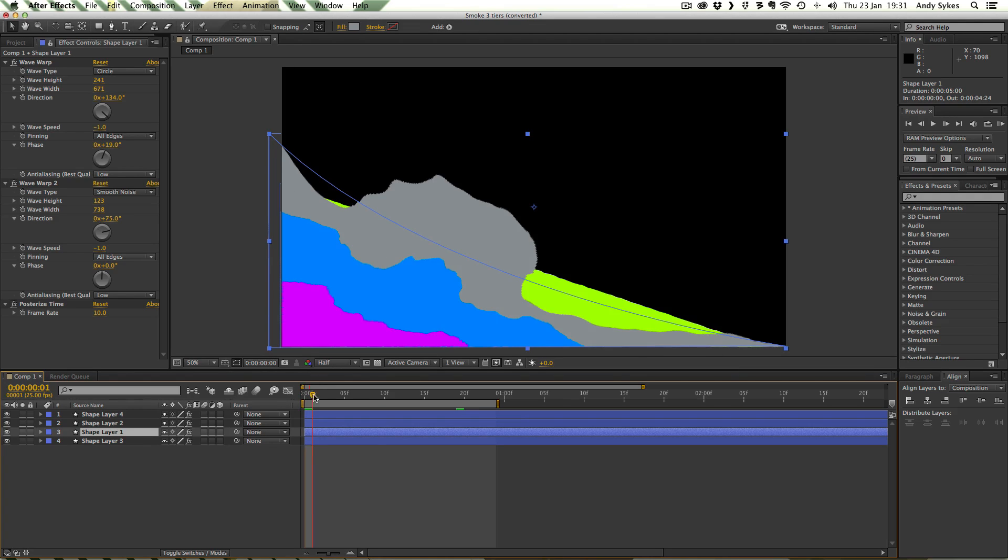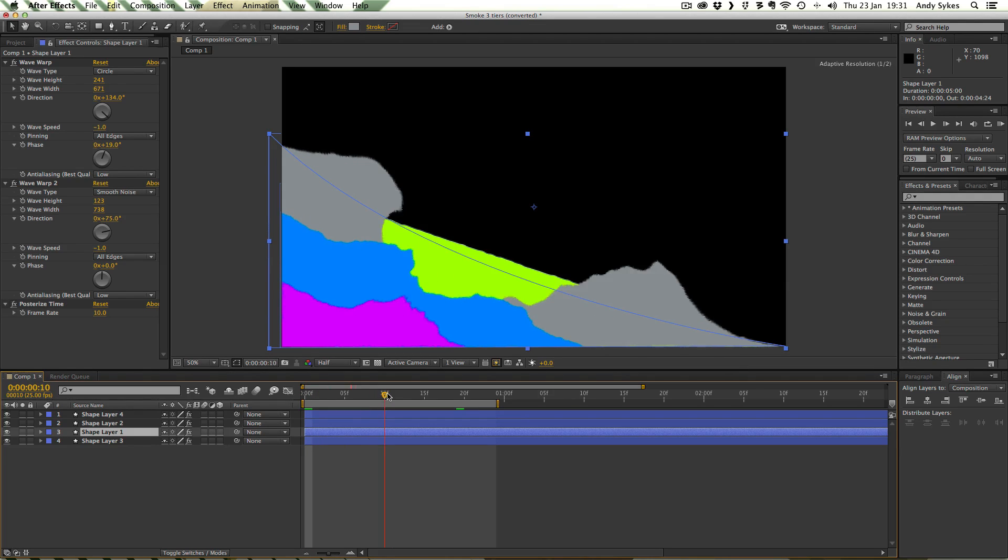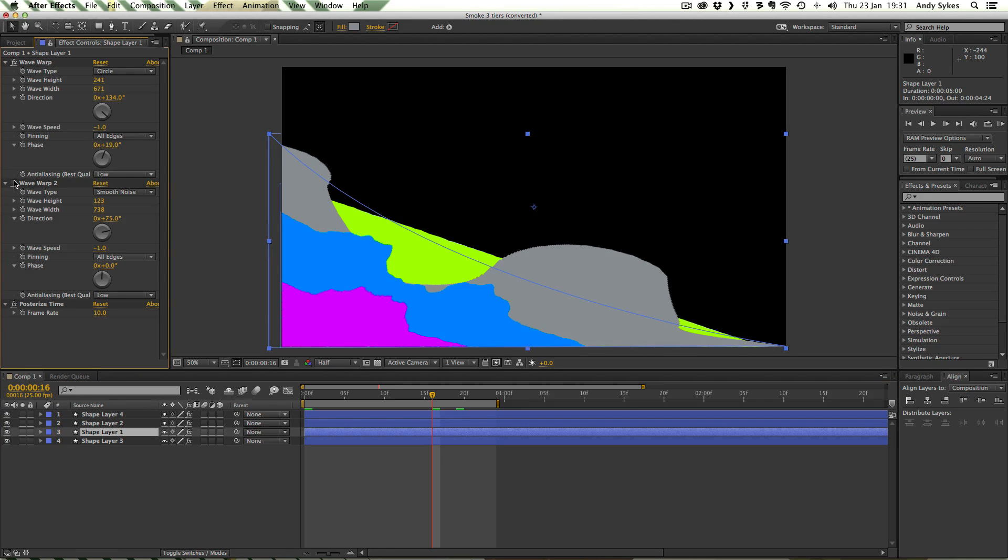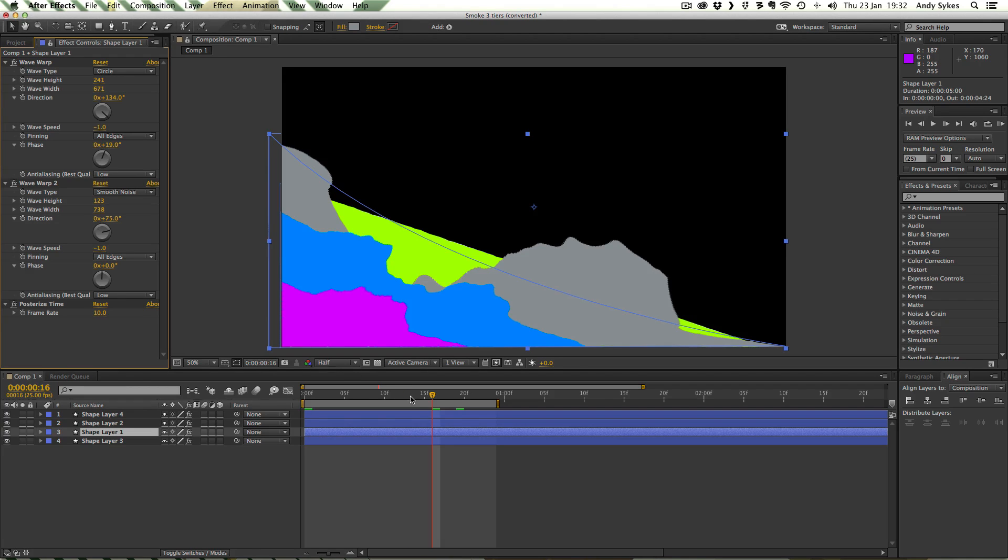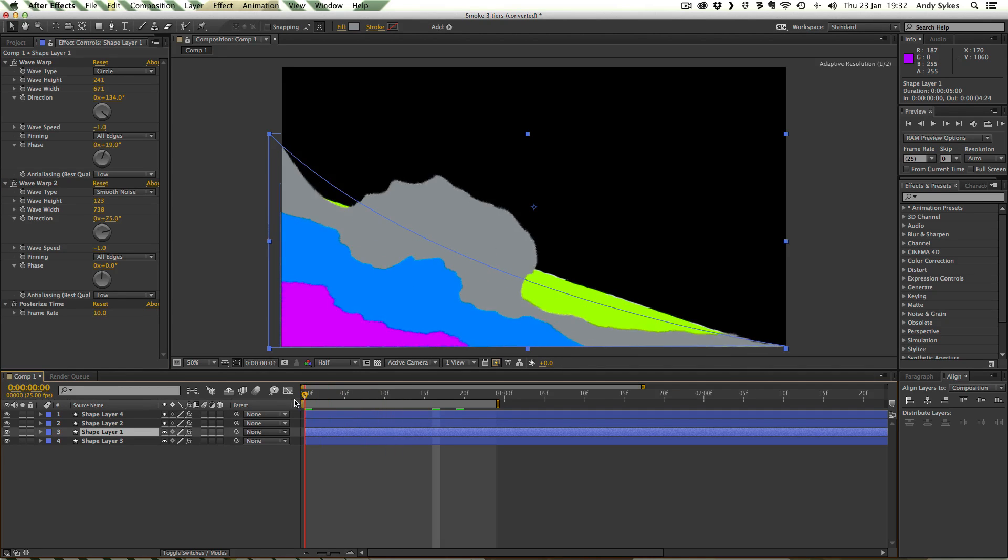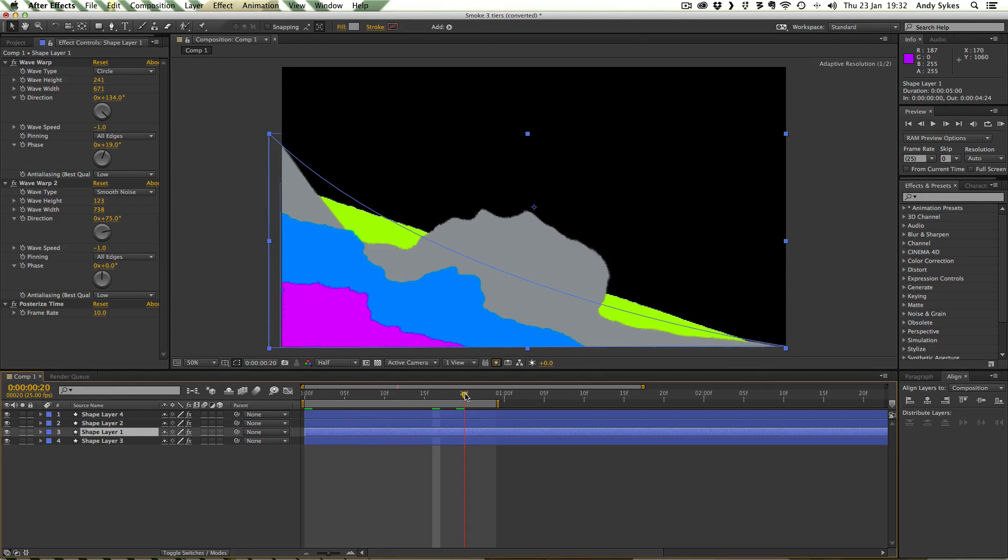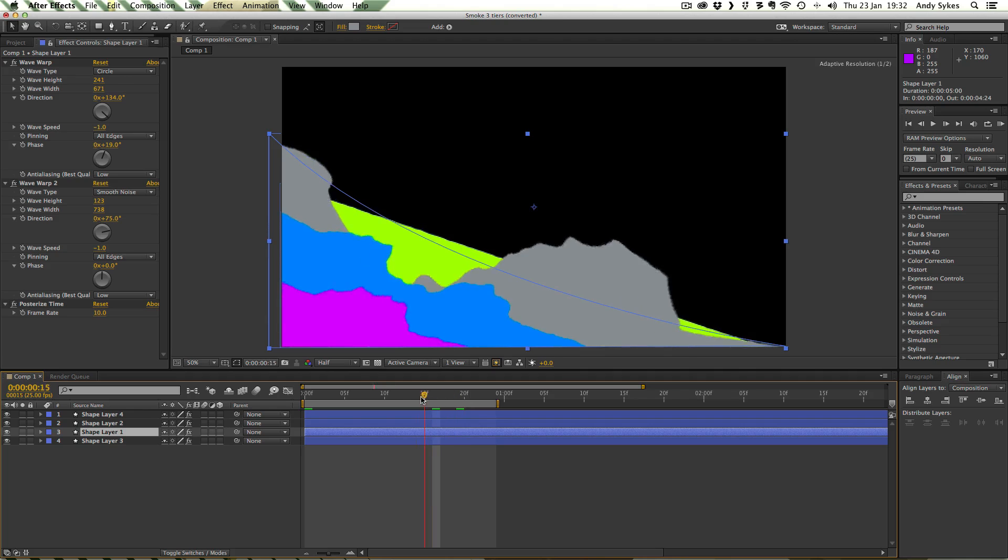But the Smooth Noise breaks it up and makes it look more interesting and more natural. See if I turn it off. That doesn't really look right. If we traced over that it would look like a load of weird blobs. So I've put the Smooth Noise on there just to kind of add that extra layer of detail.